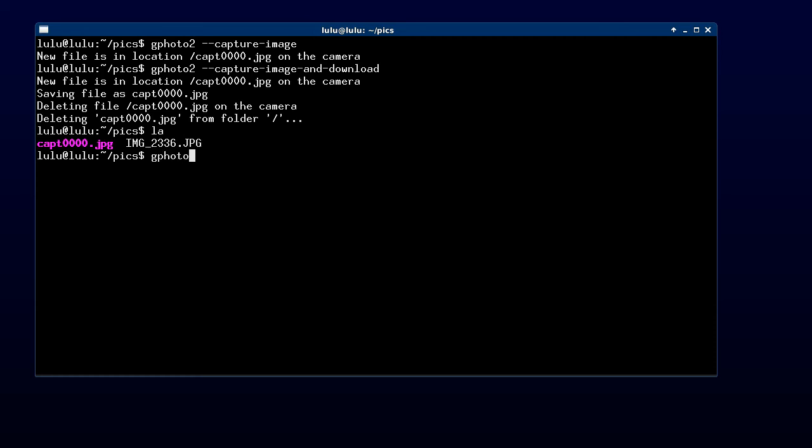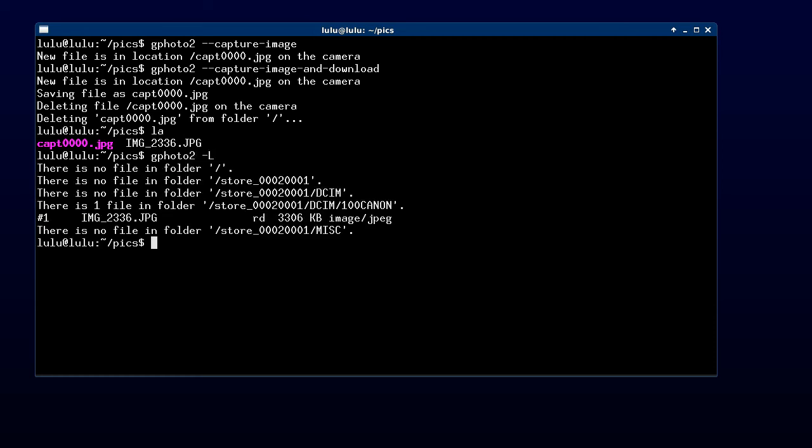But if we look at the camera, we'll see that the picture isn't there. That's okay. At least we know we can use capture image and download.